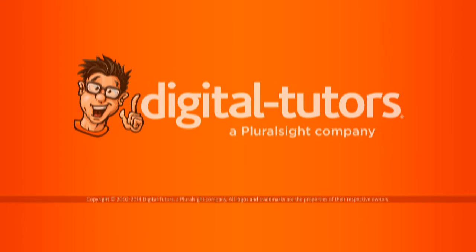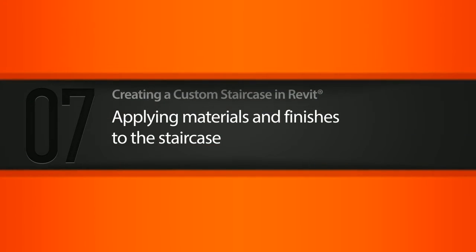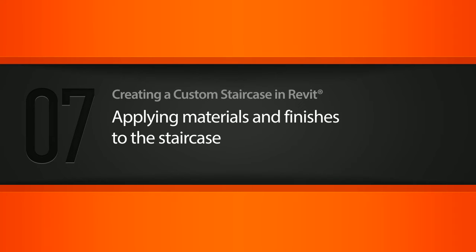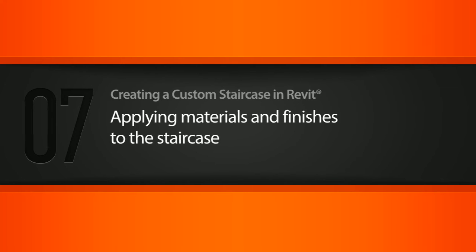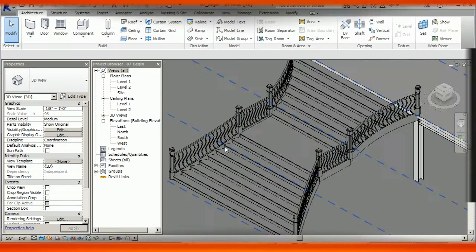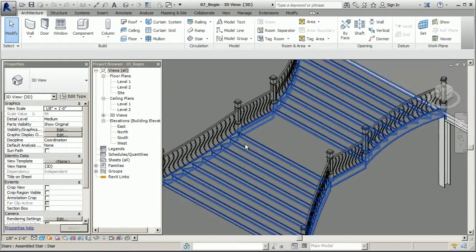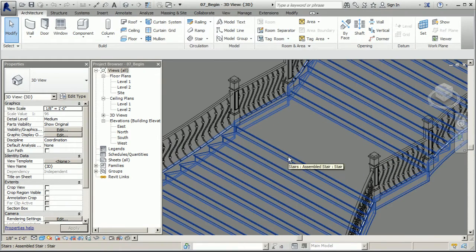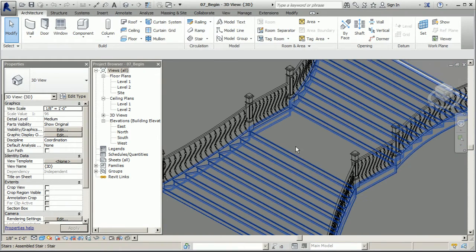In this lesson, we'll apply materials and finishes throughout our staircase design. Now that we have all our elements in place, it's time to start bringing this design to life by applying some materials.